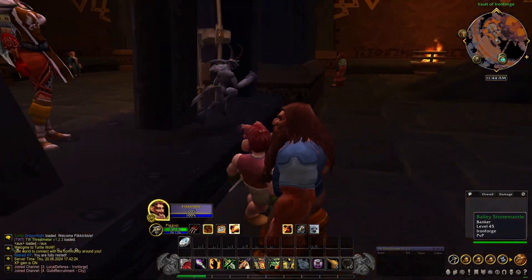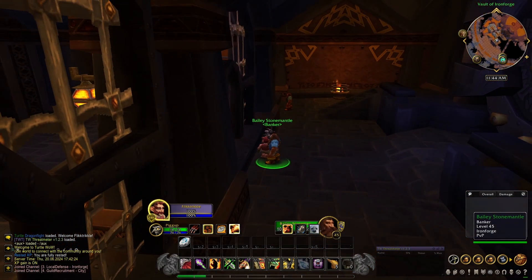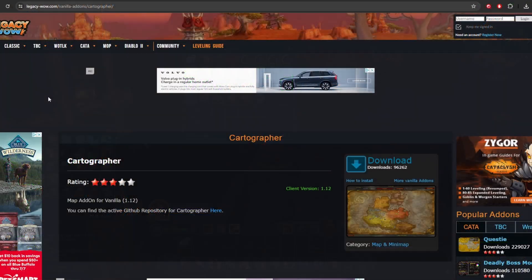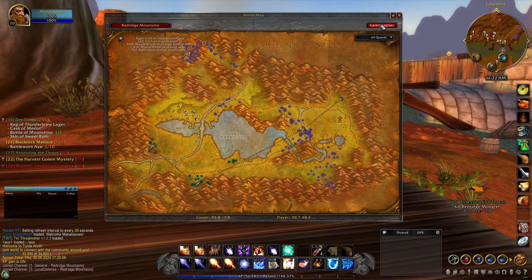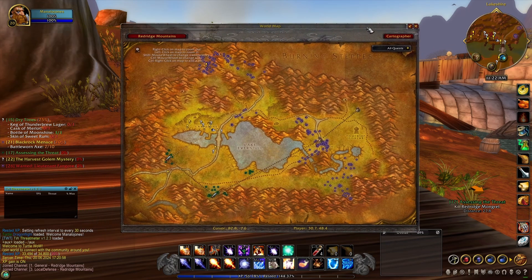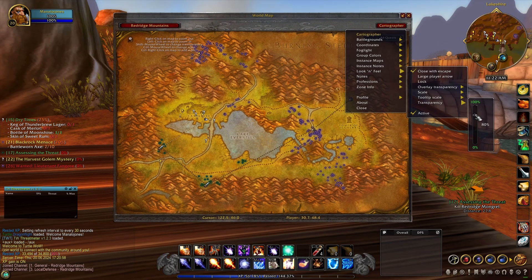And as we round out and get down into the last two add-ons, I'm going to recommend Cartographer. I like Cartographer because it allows you to manipulate the map when you open the map up in-game. It allows you to change the size. You can move the map around.